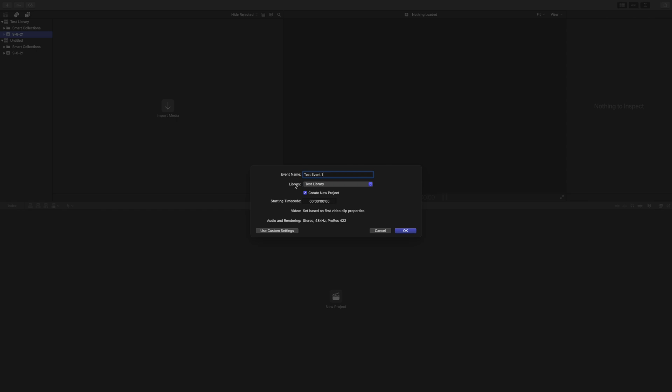Now, this is very important. Where it says Library, make sure you're putting this event in the right library. Generally, it will work in the library or have the library up here that was last used. So it could easily be in the untitled library. And you don't want that. You don't want your stuff in somebody else's library. So let's make sure it's in yours and hit OK.